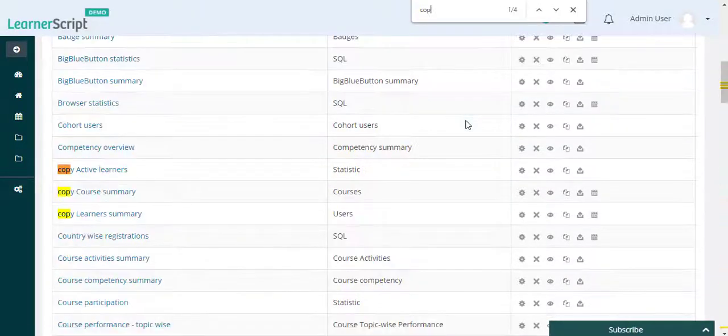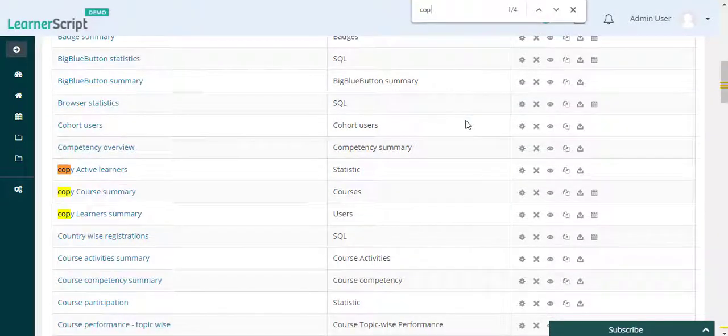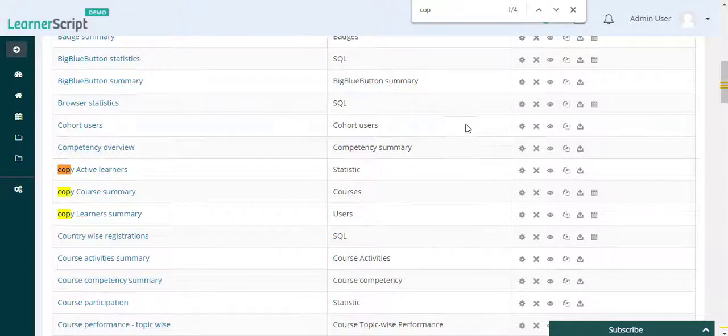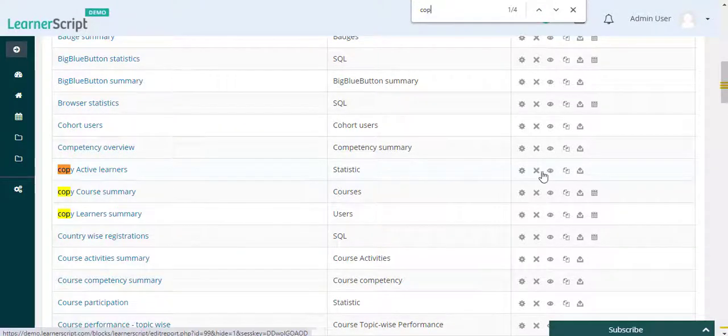First, you need to find that report on the Manage Reports page and from there click on the cross icon to delete this particular report permanently.